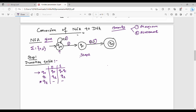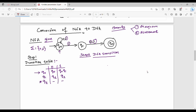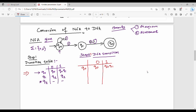So we construct the DFA transition table. If you have a diagram or statement, you have a transition table — this is very crucial. The input symbols here are 0 and 1. For step 2, how do you copy the first row? The first row is Q0, Q0 on 0, and Q0 Q1 on 1. Copy the first row.